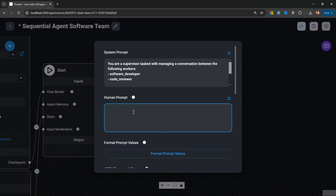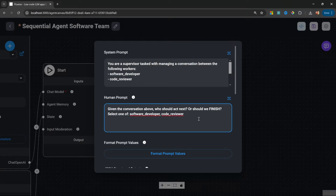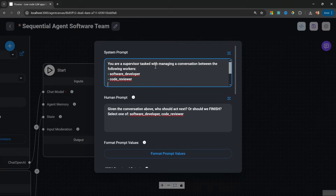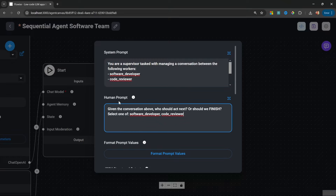Let's also add a human prompt. The human prompt is a special kind of prompt which will be appended at the end of the list of messages. Let's enter: 'Given the conversation above, who should act next? Or should we finish? Select one of: software developer or code reviewer.' At the start of our application, the system prompt will be added at the very top. Then each worker will run and append their messages to the conversation history. Then this human prompt will be added at the very end, instructing the model to figure out which node to call next. The result of executing this node will be either 'software developer,' 'code reviewer,' or 'finish.'